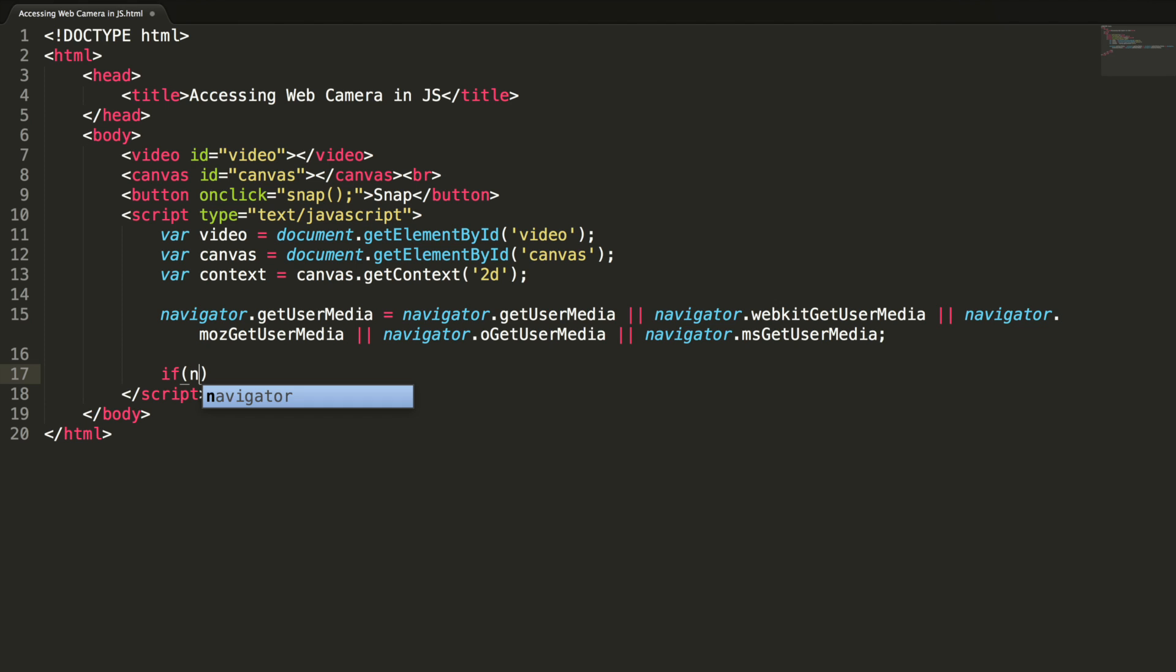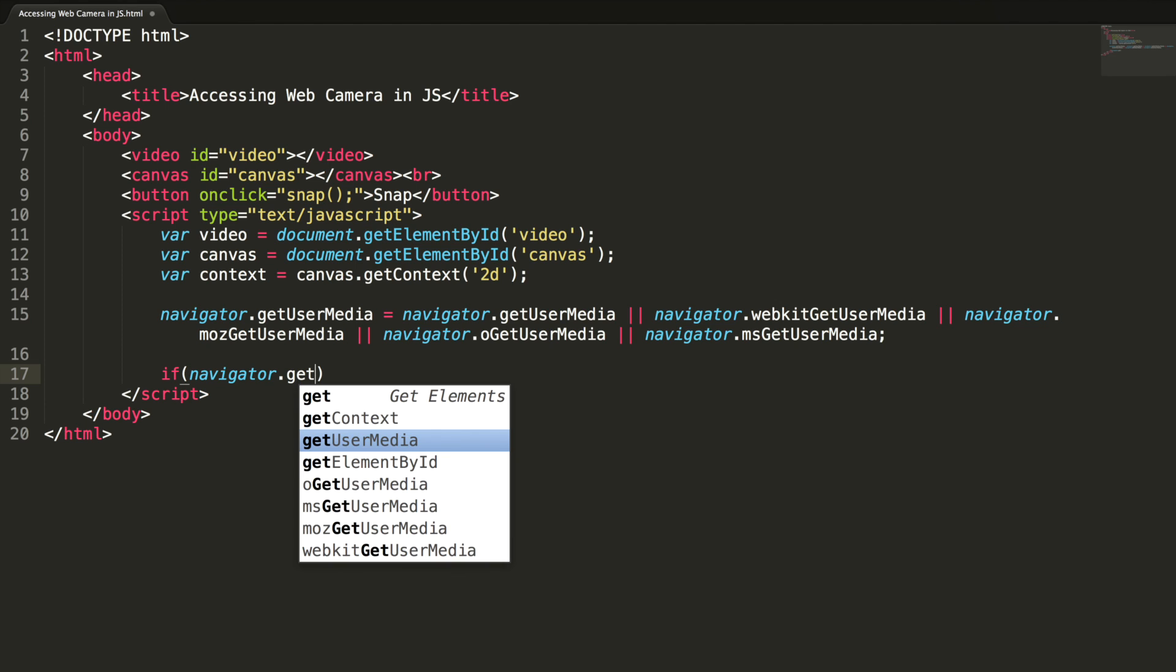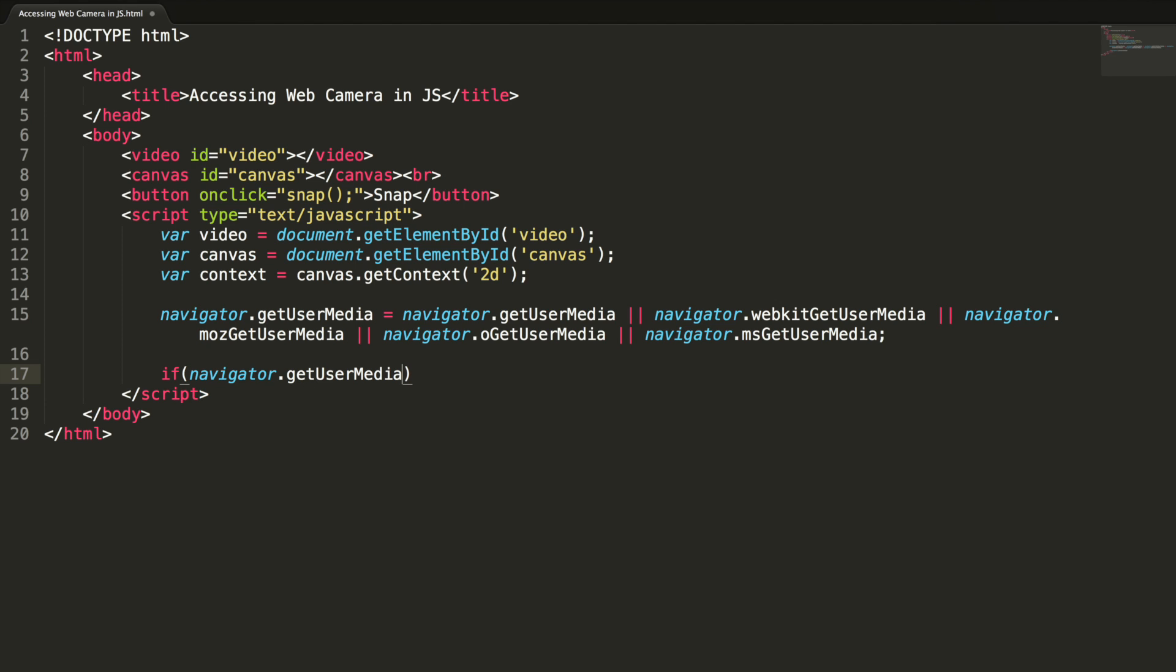Now I am going to check whether it is supported or not. If it is undefined, so this will become false. This won't come inside. So navigator dot getUserMedia.